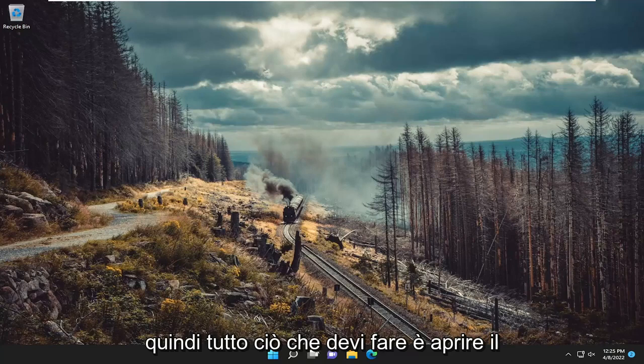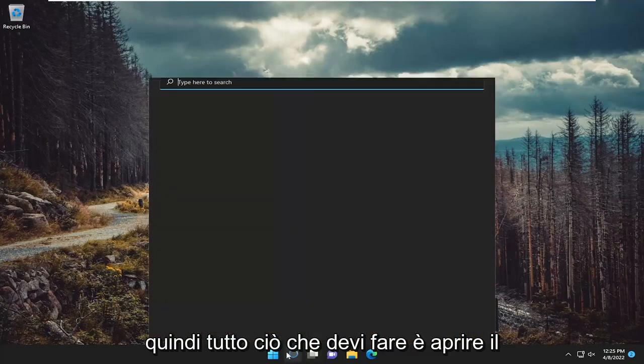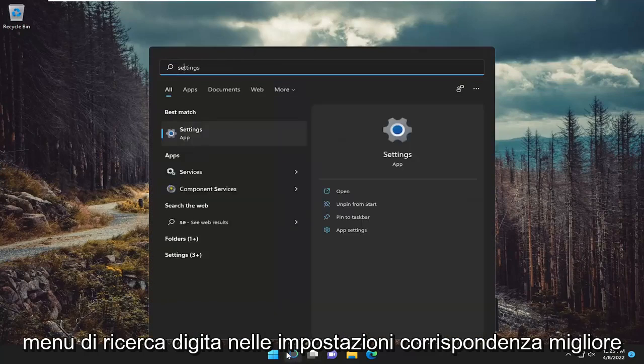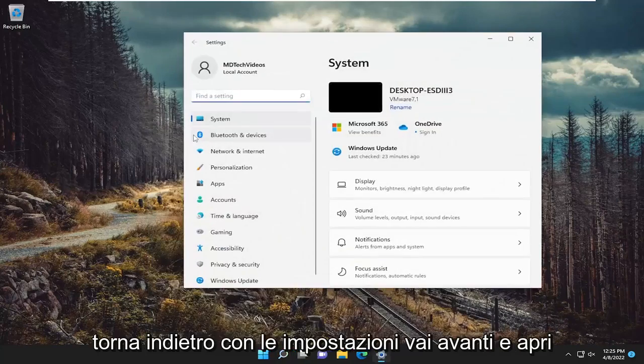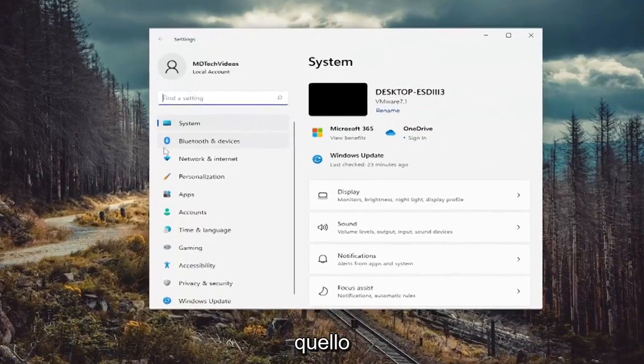So all you have to do is open up the search menu, type in Settings, select the best match, and go ahead and open that up.